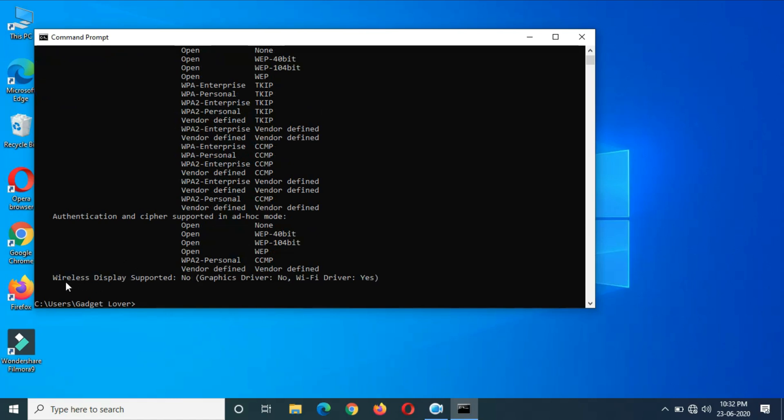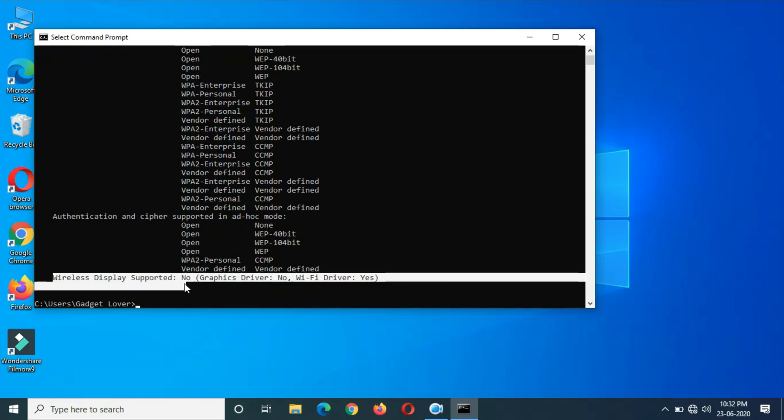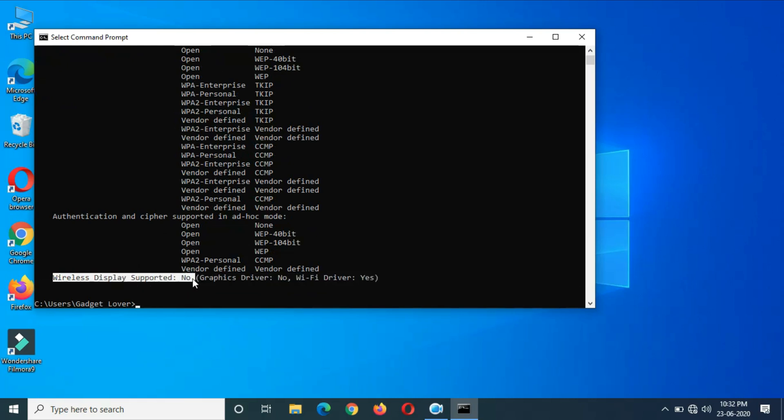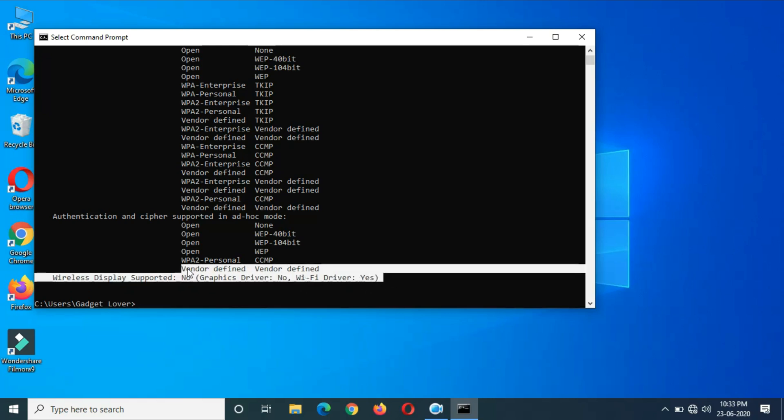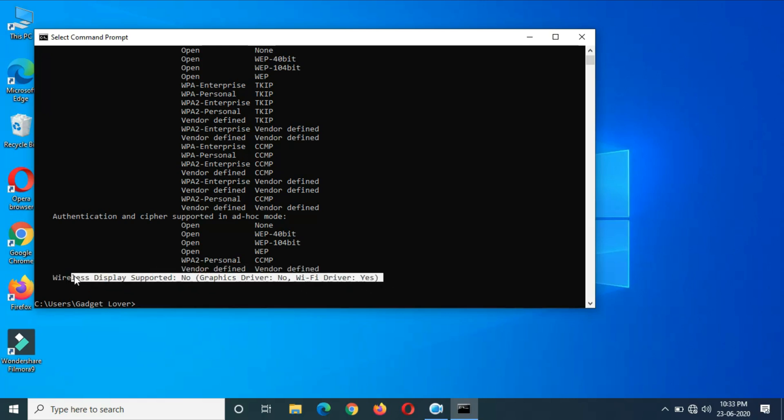Now over there you can see 'Wireless display supported.' You can see 'no,' wireless display is not supported. You can see here graphic drivers no, Wi-Fi driver yes, wireless display supported no.